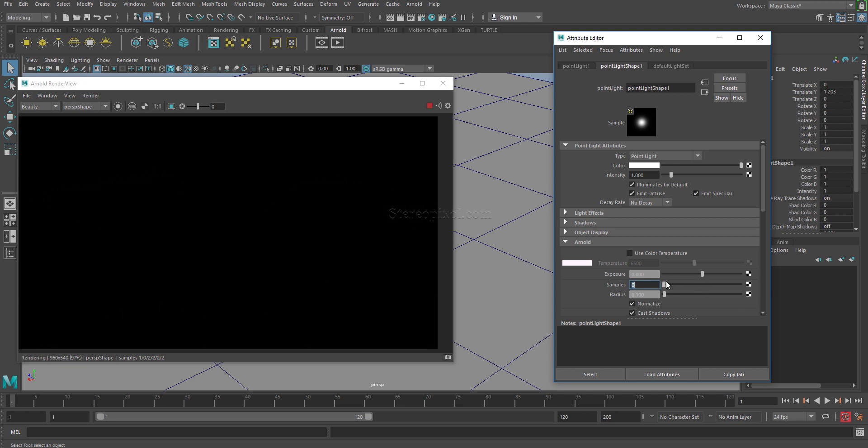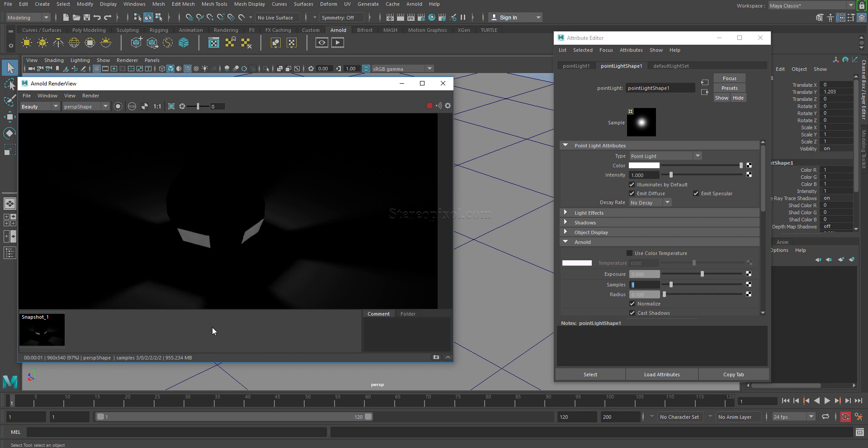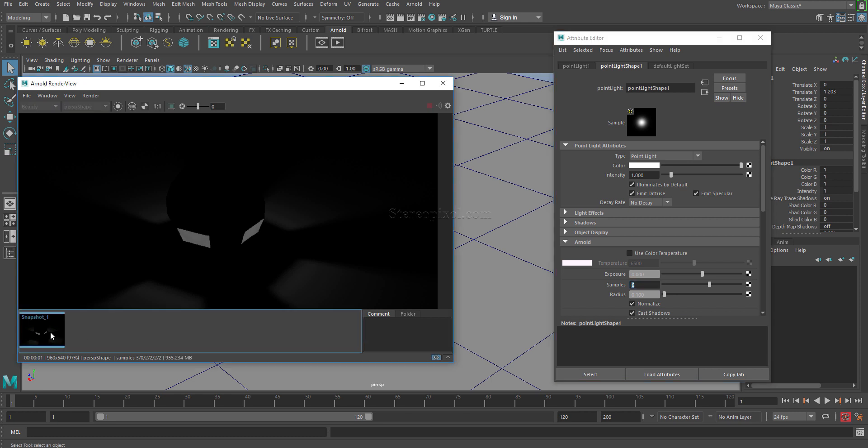What I will do is I will take a screenshot of this, and then I will increase it to let's suppose six. Now if I click over here, you can see the edges of the shadows have a lot of noise.